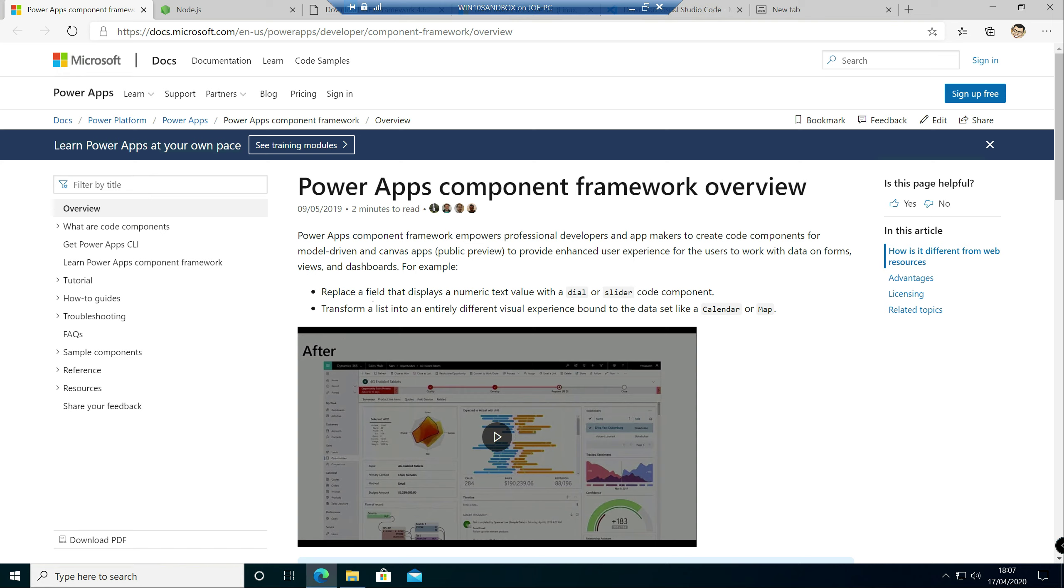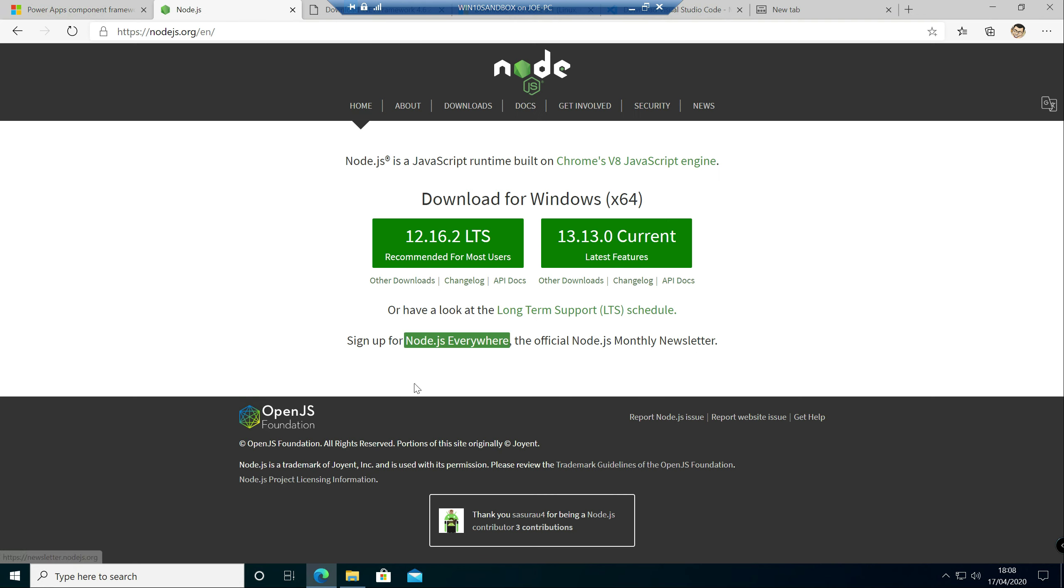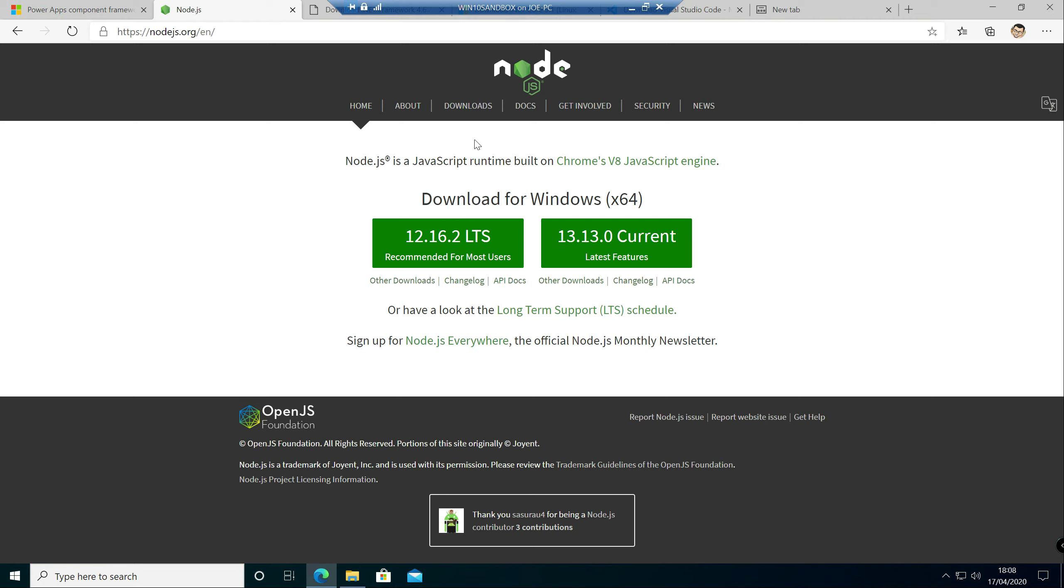And we need to first of all get the various components that we need installed. And the first one that we need to install is node.js. So installing this gives us access to obviously node.js but also npm as well.